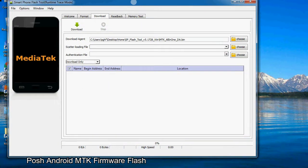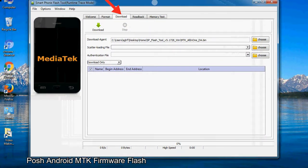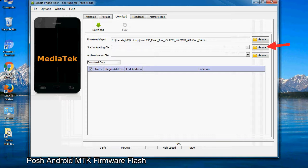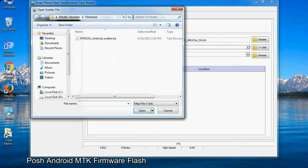Once the smartphone flash tool is launched, click on the download tab. Now click on the scatter loading button and locate the scatter file. You will find the scatter file in the stock ROM folder.